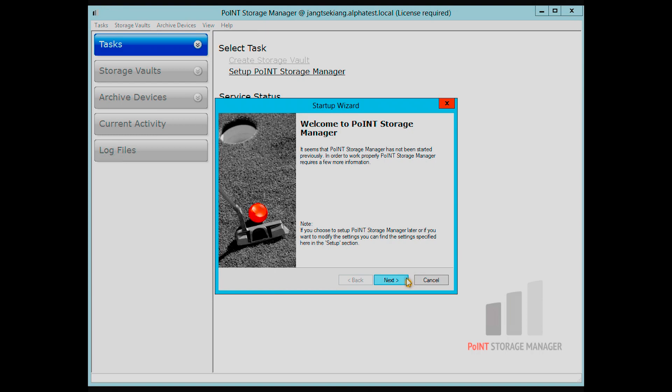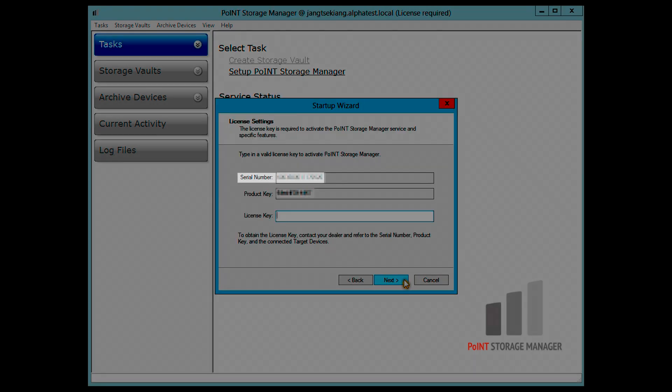Next, you will need the serial number, the product key, and the license key. The license key must be entered manually. You will receive a temporary or permanent license key from us or your partner. Enter your license key in the corresponding field.